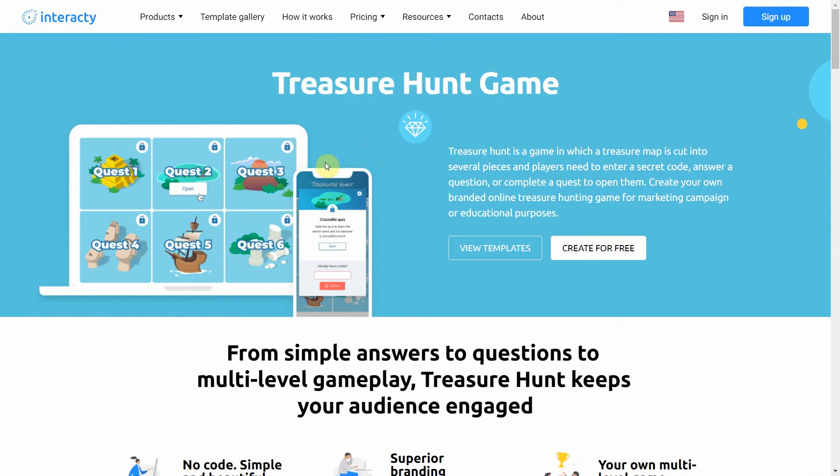In this game, treasure map is cut into several pieces and users should enter a secret code to open them. You can create your own treasure hunting game for marketing campaigns or educational purposes.